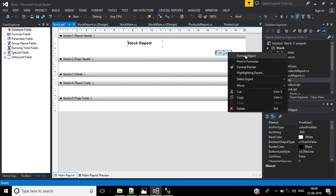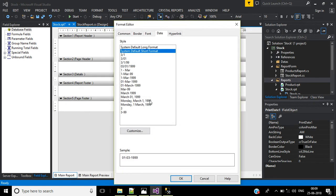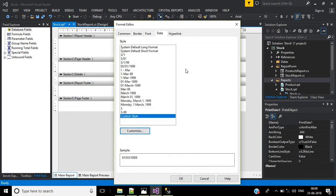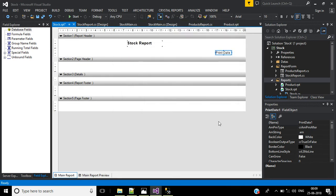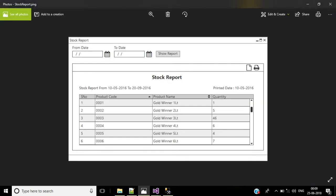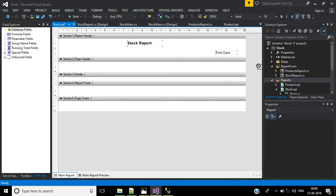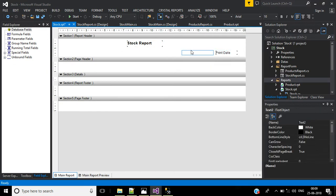Change the format object — there are a number of format options. Select one and go to Customize. Set it to display day first, then month, then year, and click OK. To display the label text as printer date, insert a text object and type printer date inside it.